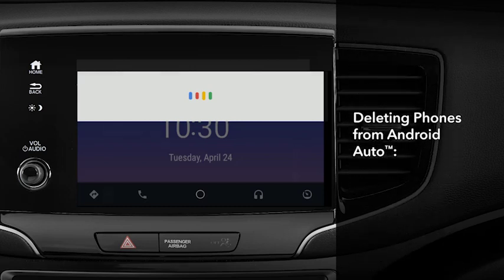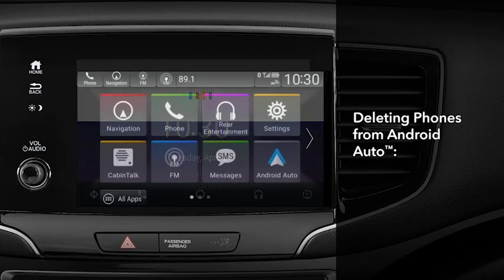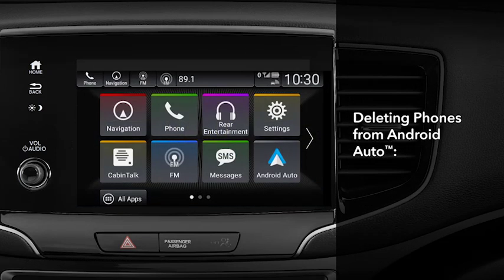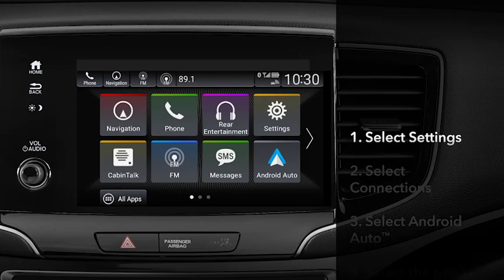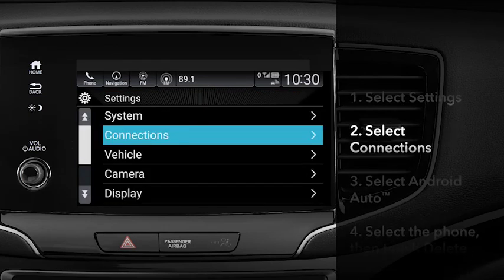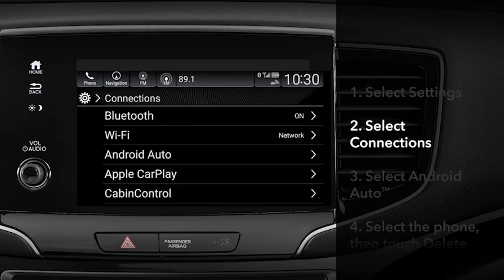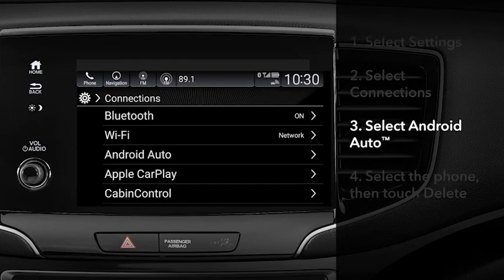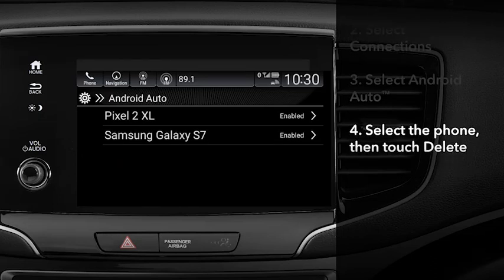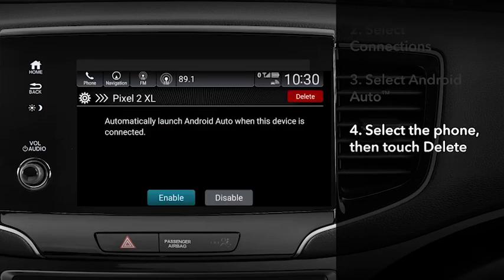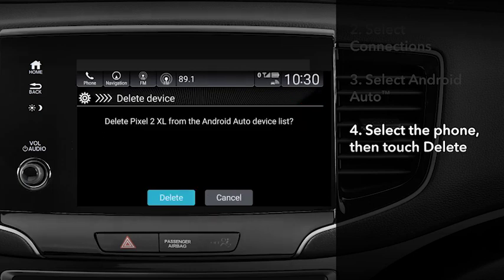If you'd like to delete phones from the Android Auto history, here's the process. From the Display Audio home screen, touch Settings, then Connections. Select Android Auto. From the list that appears, select the phone you want to remove, then touch Delete, and touch Delete again to confirm.